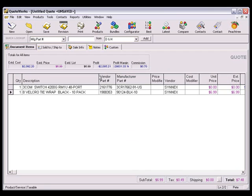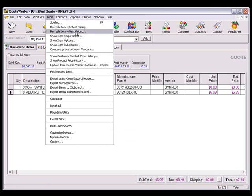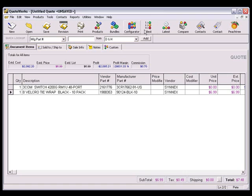Now select the tools, refresh with best pricing menu option, or click the best icon on the QuoteWorks toolbar.